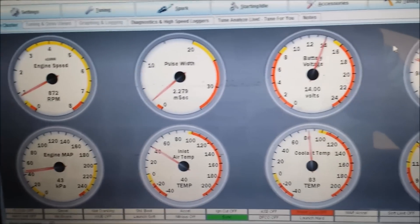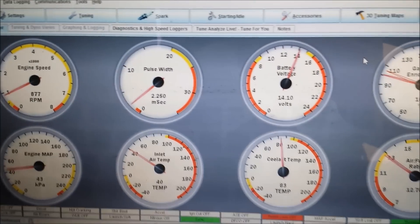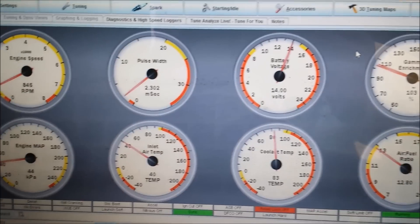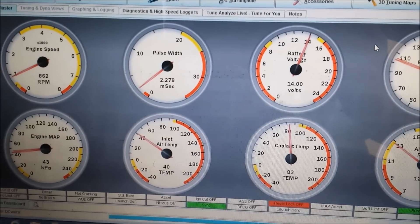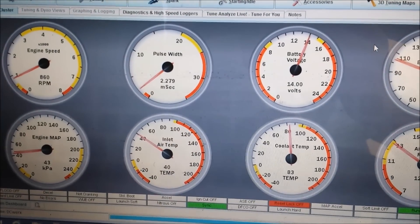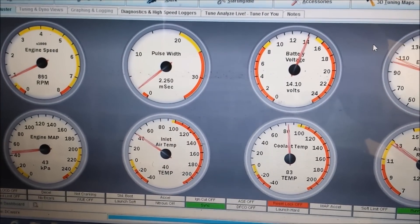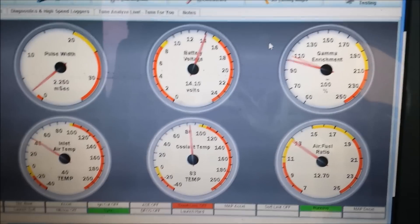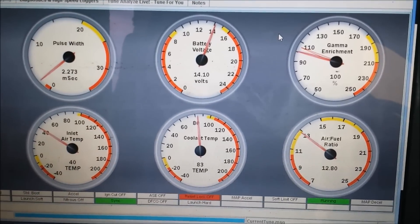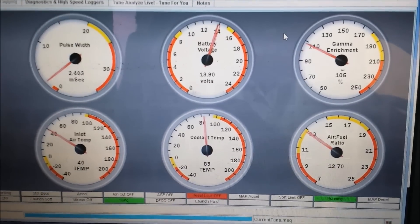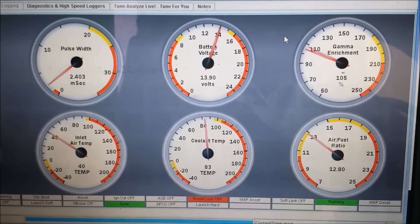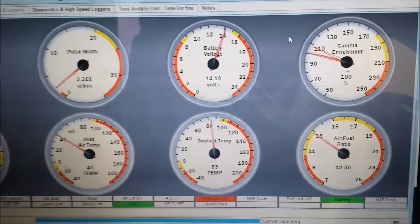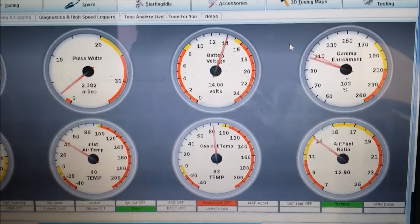Alright my pulse width has changed from 1.5 to 2.2 and I'm now idling somewhere about 12 air-fuel ratio.